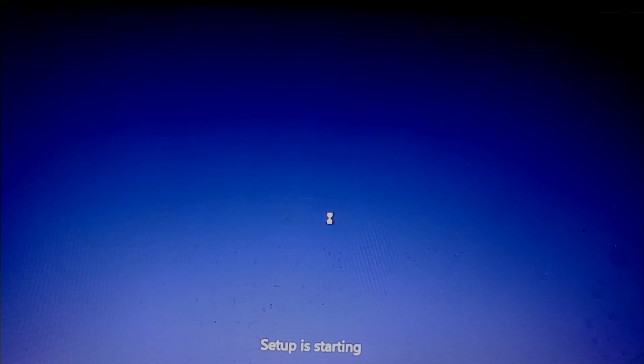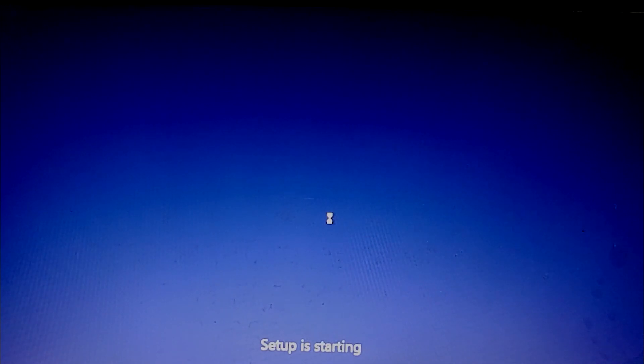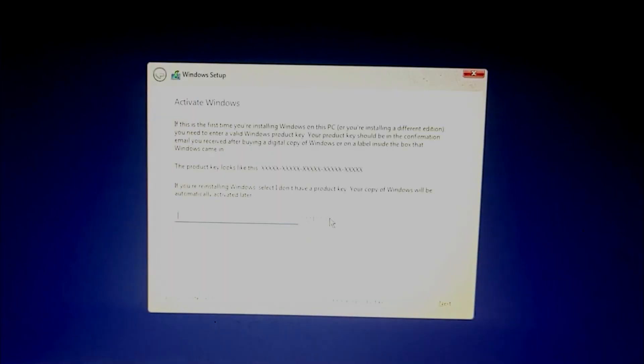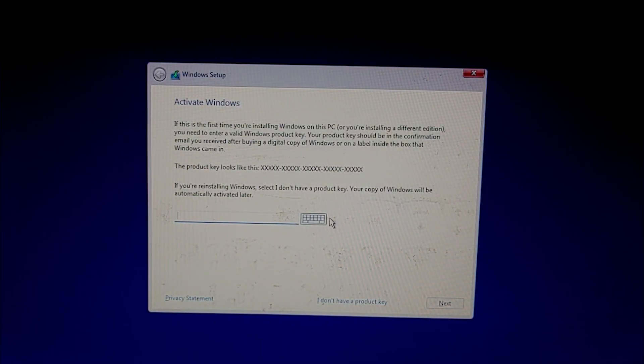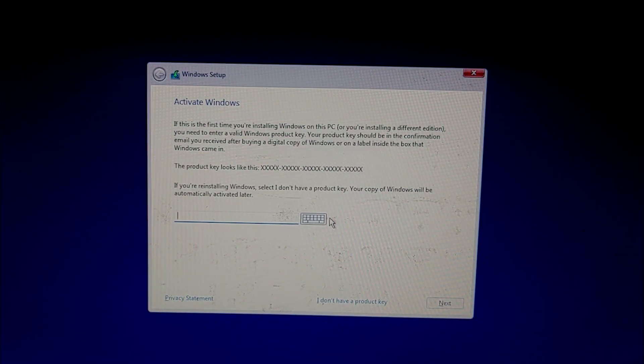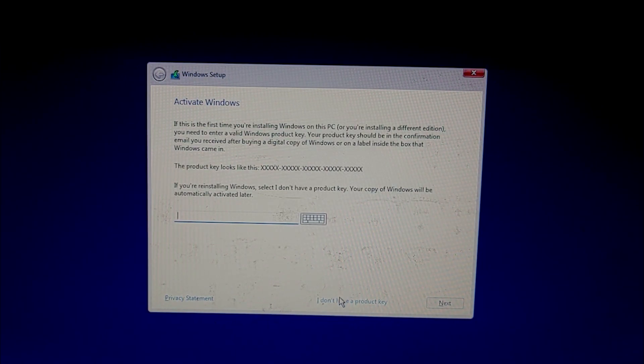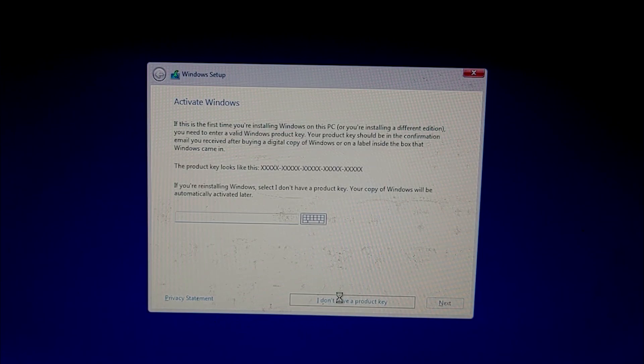Now click on install now. Now the setup is starting. It will take a few moments. It's asking me to enter the key. I don't have any key for now, so I am going to click on I don't have a product key.